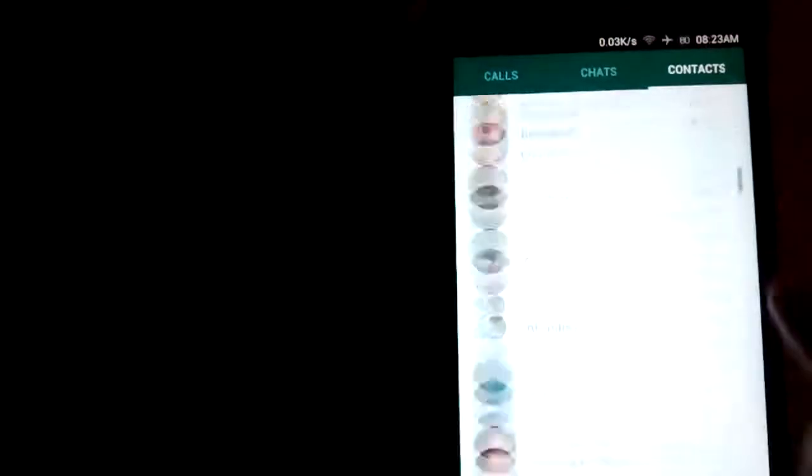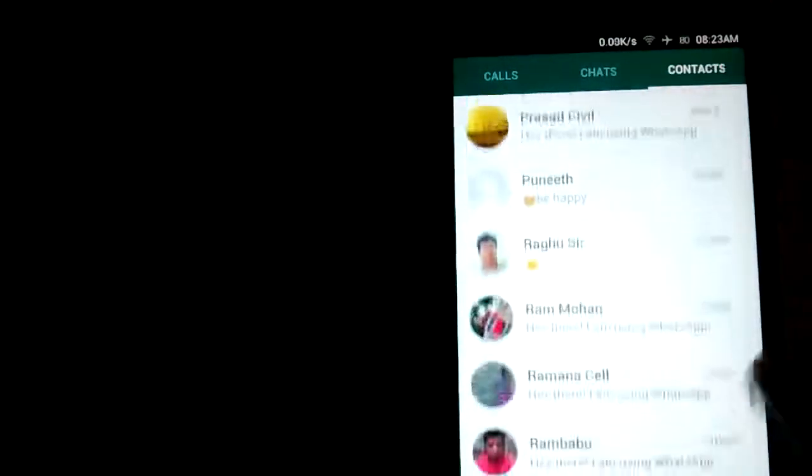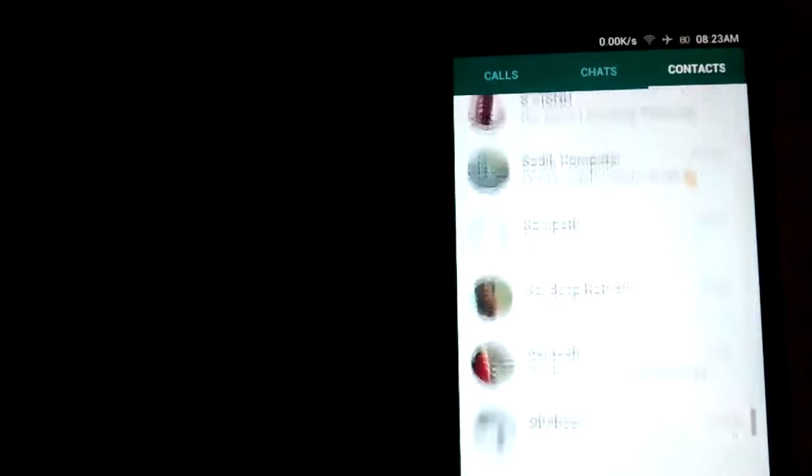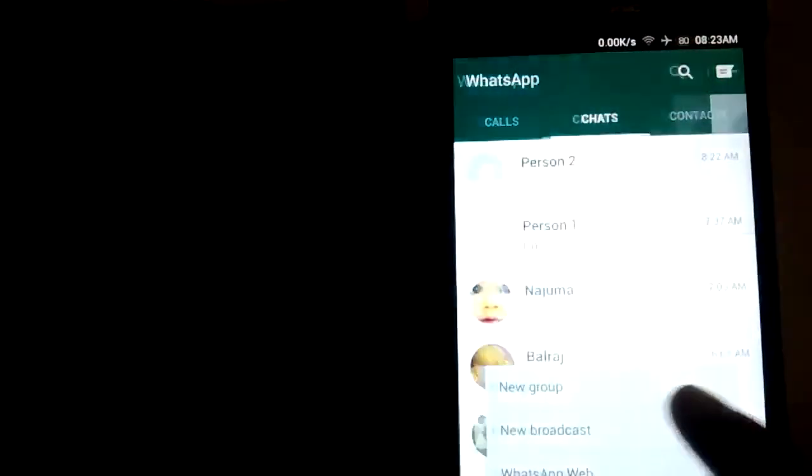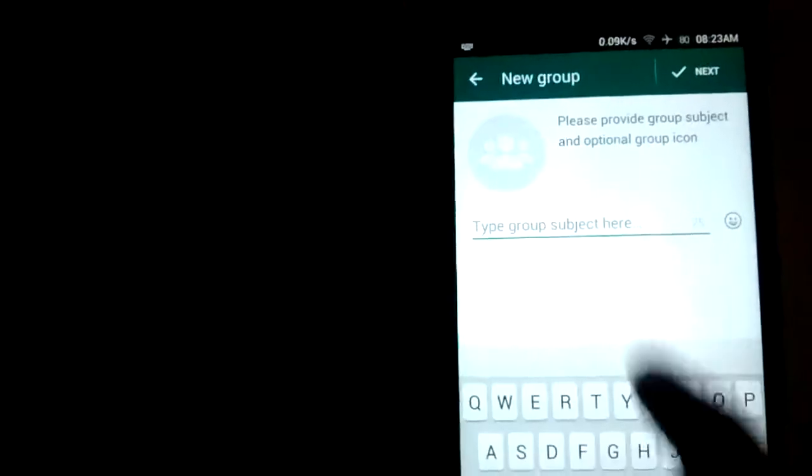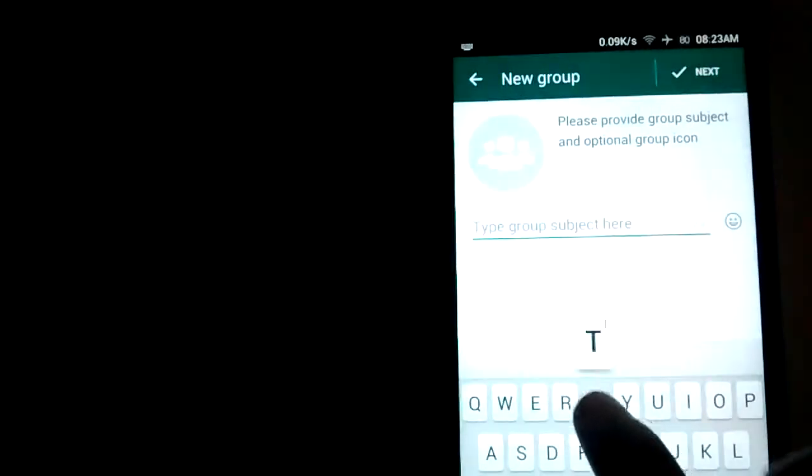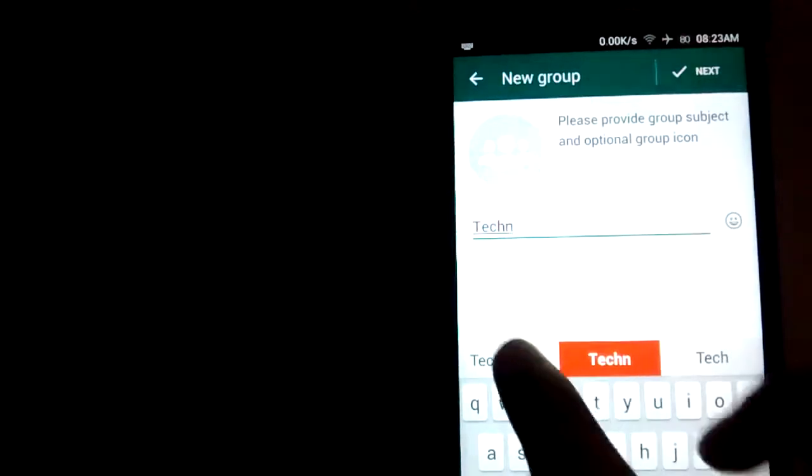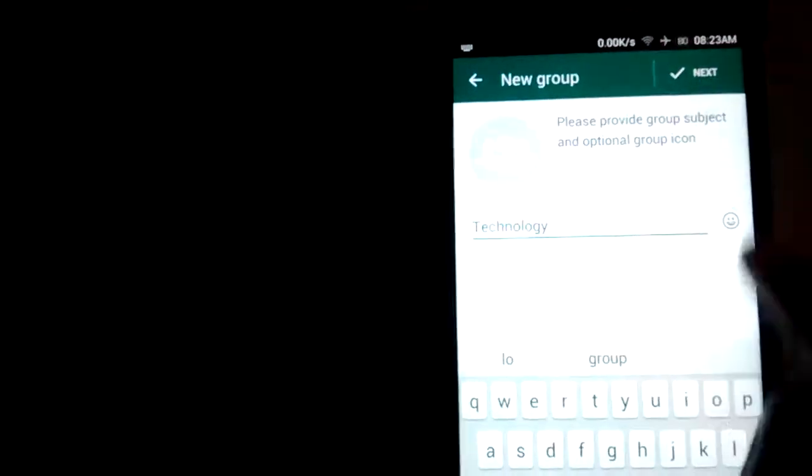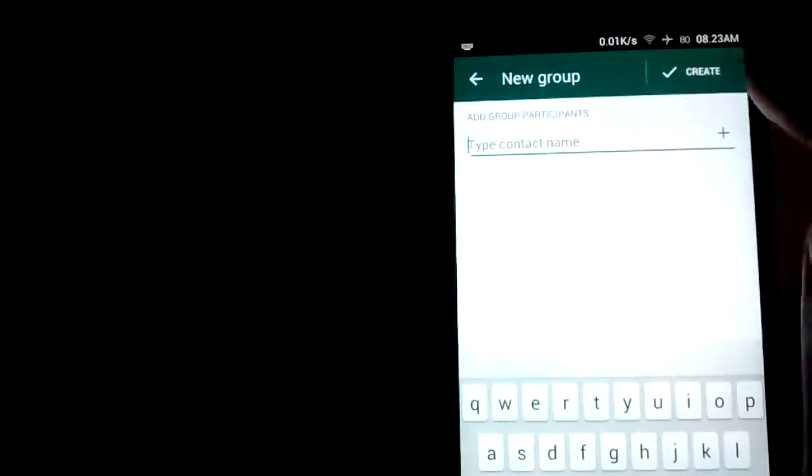Let's 100% find who blocked you. Let's create a simple group. Type a group name. So here, add contact names.